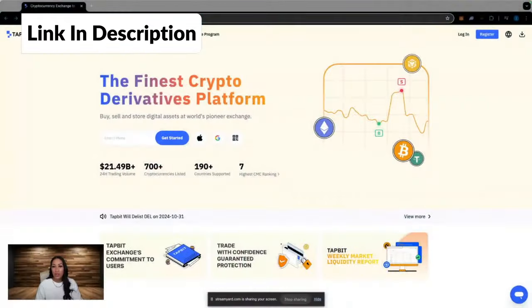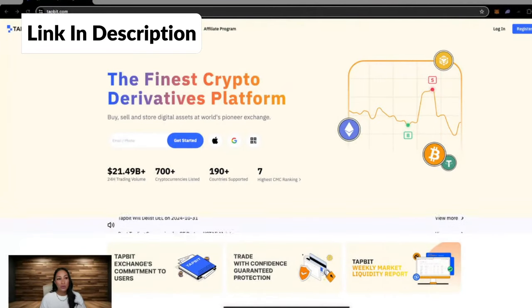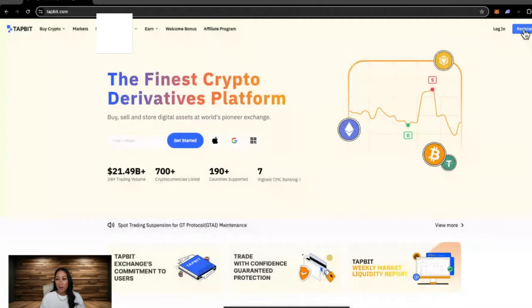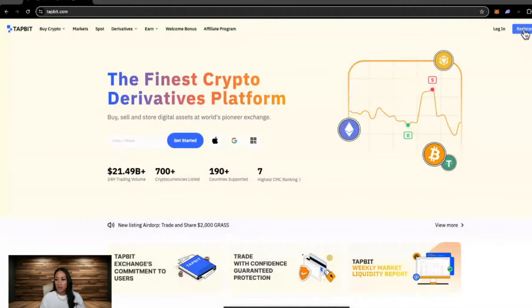If you use the link down in the description below, it'll bring you to the Tapbit website. From here we just want to go through and open an account, so you would come up to the top right hand corner and hit register.